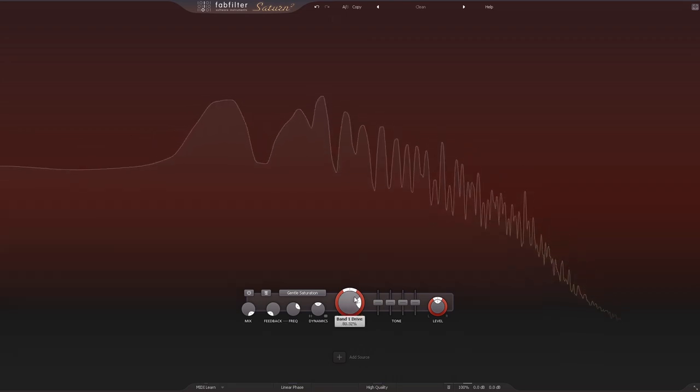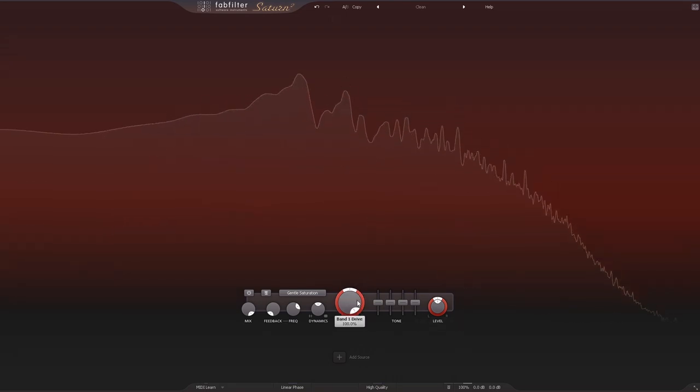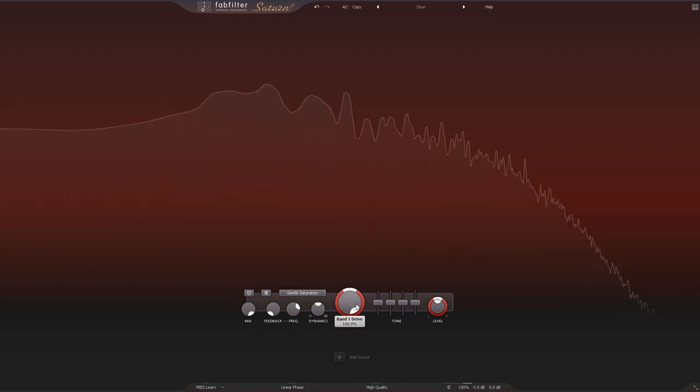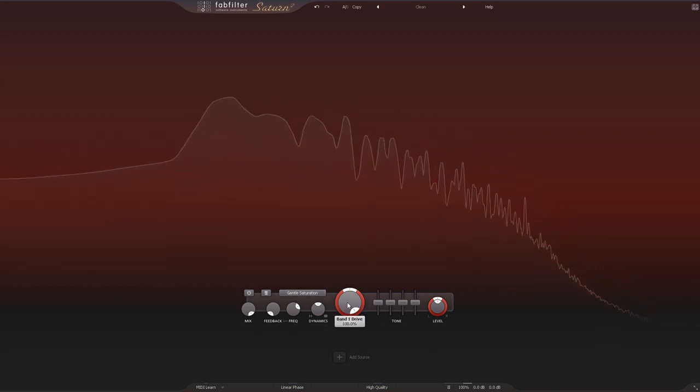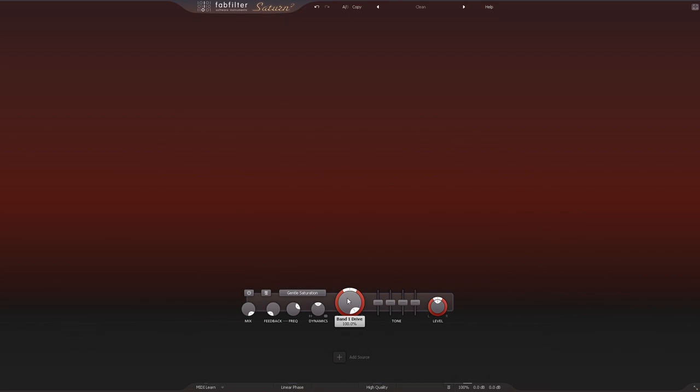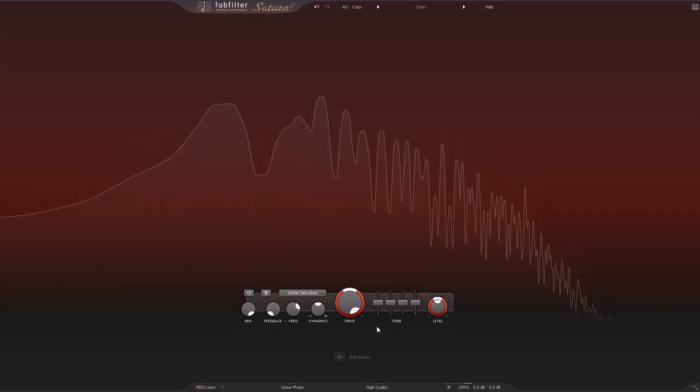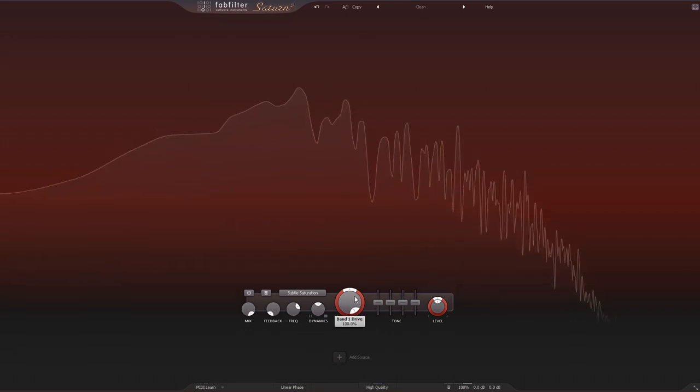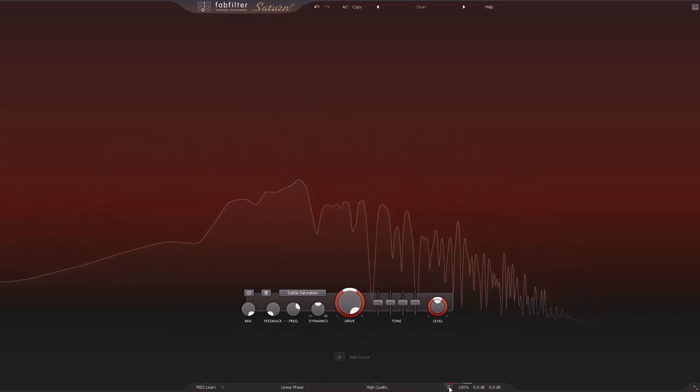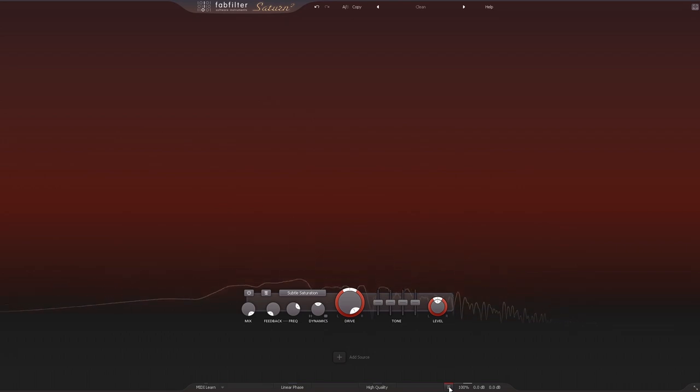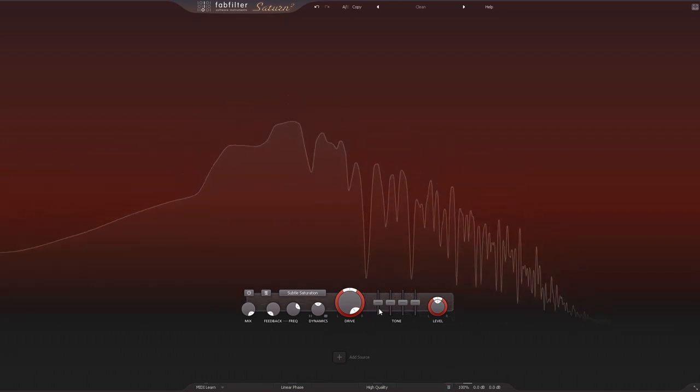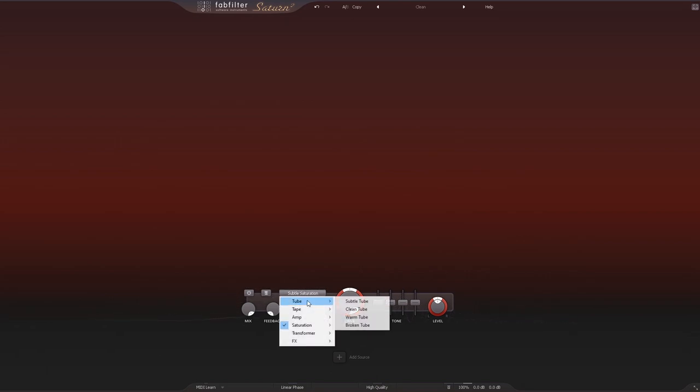And at a hundred percent, you really can hear it and it's really adding a bunch of color. If I come into saturation, turn on subtle saturation and leave that drive all the way at 100...